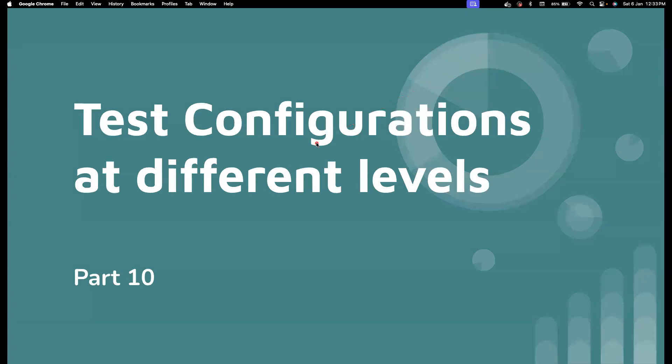Hi everyone. Welcome back to my channel, Testing Minibytes. I'm your friend Amazan Shakyvel, and this is part 10 of the Playwright series.